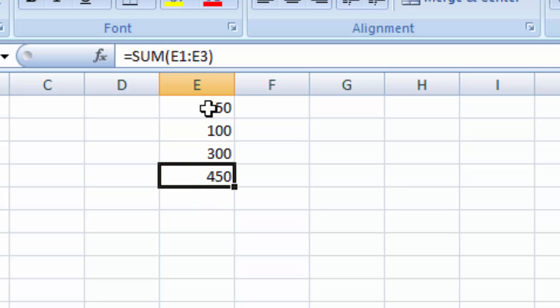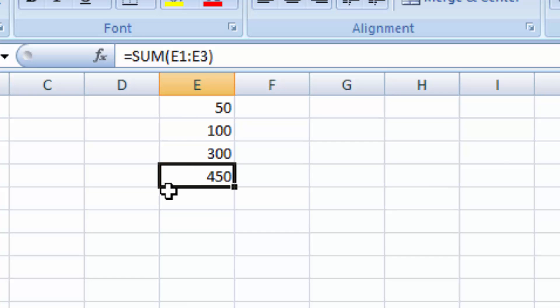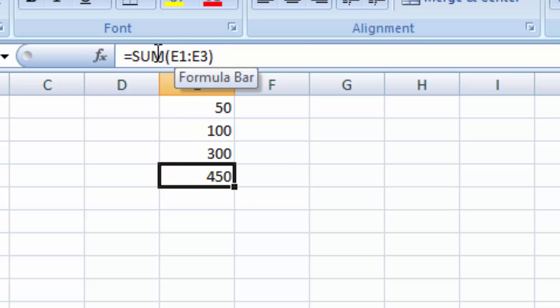So it added up these numbers 50, 100, 350 and put the total in here. And if we click on that cell you can see it shows us our formula here.